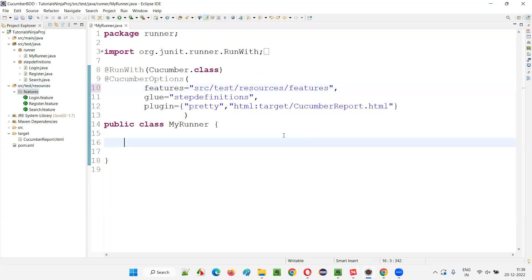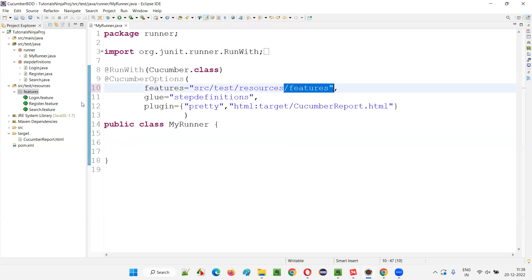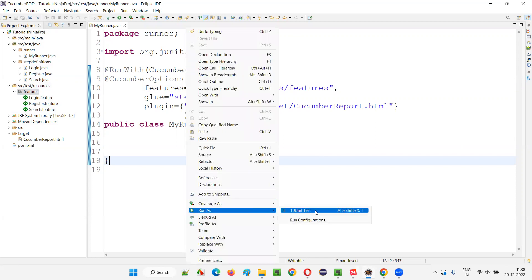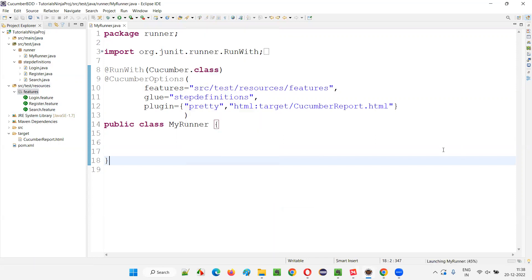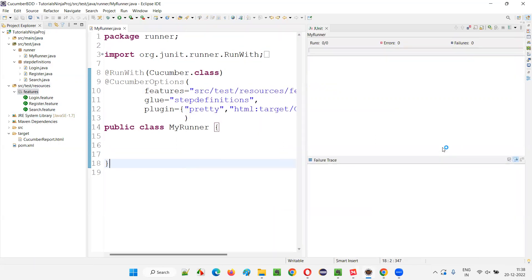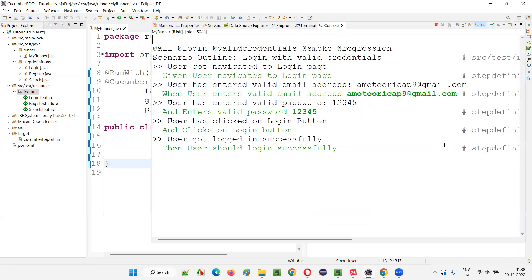Update the path to src/test/resources and make sure there are no spelling mistakes — r-e-s-o-u-r-c-e-s. Then under the features package we have the feature files. That's the small change you need to make in your project. Right-click and run as JUnit test — you'll see everything runs properly.